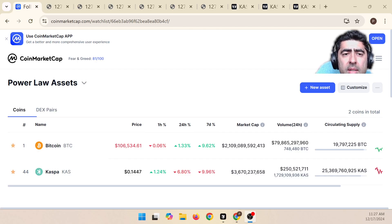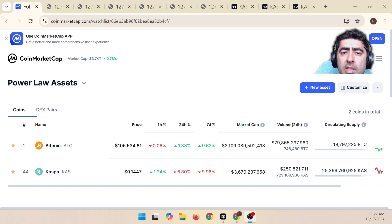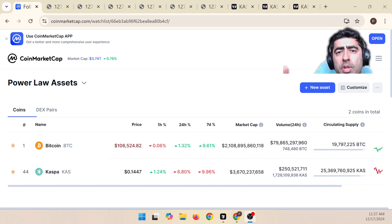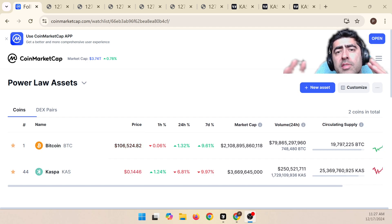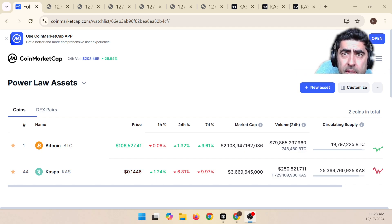Hello, and welcome to another episode of the Power Law Investor. Today is the 17th of December, 2024, Tuesday. And for this video, we're going to be talking exclusively about CASPA.